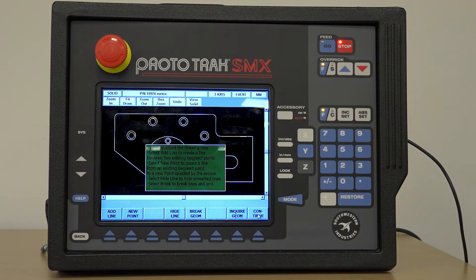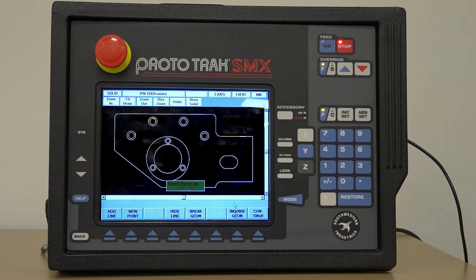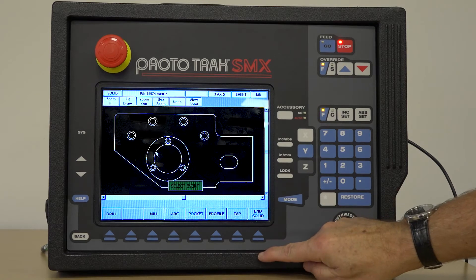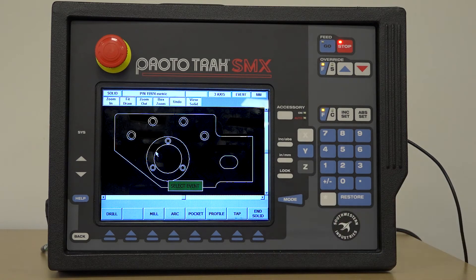It's also possible within this option to make inquiries on the drawing or component to see what certain sizes of elements are — for example, the size of the hole or the size of a pocket — to select the machining operations to be programmed.